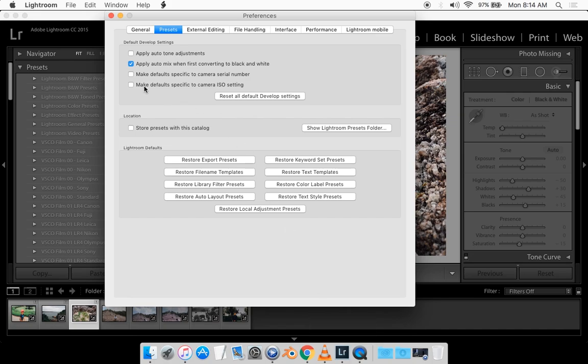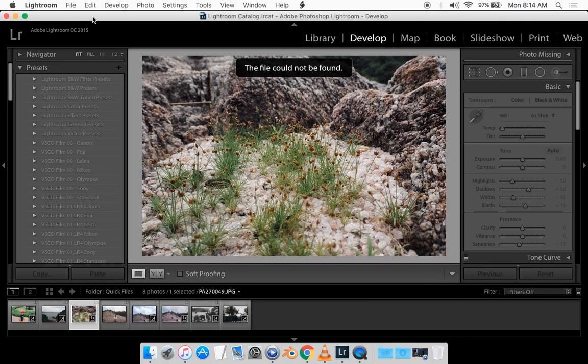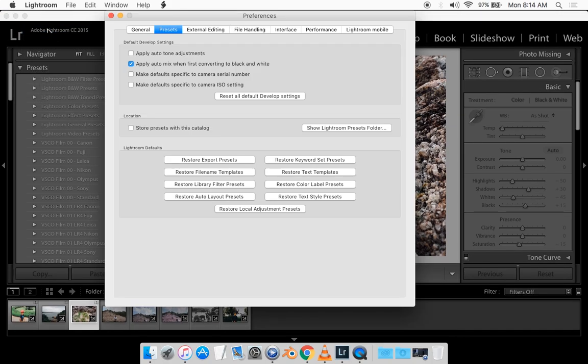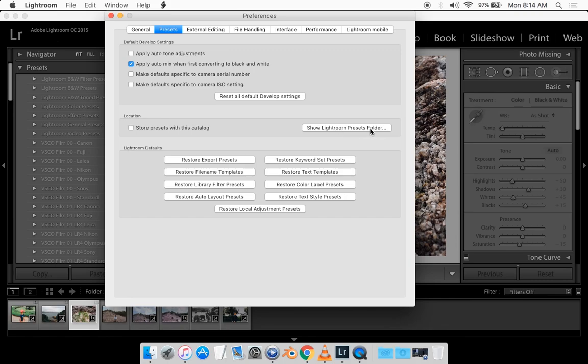So you're in Lightroom and you want to go on preferences. Lightroom, preferences. And then you want to be on presets. And you want to click on this button that says show Lightroom preset folder.